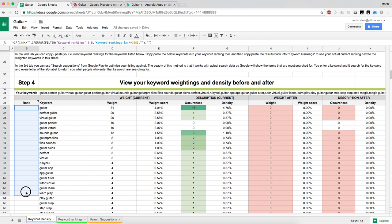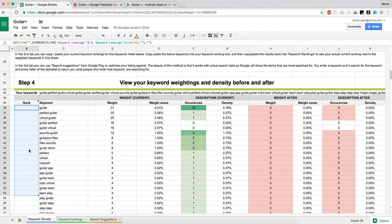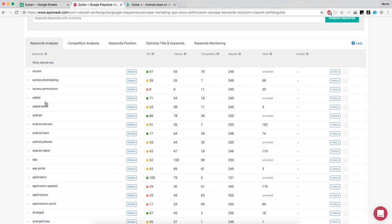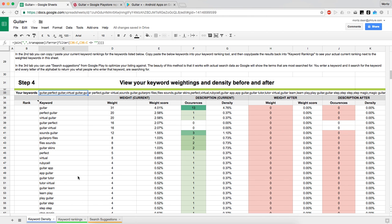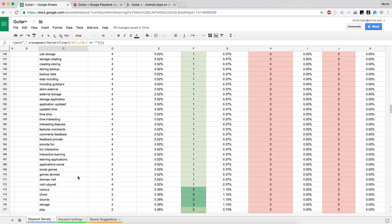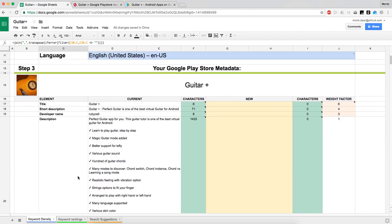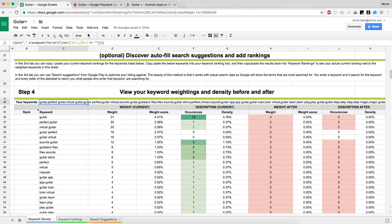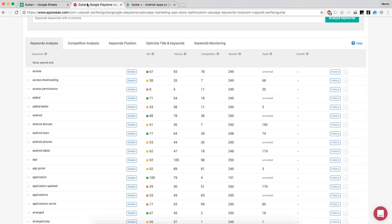The rank column is pretty empty right now — you'd have to pull that from one of the keyword tracking tools you use. Today I'm going to use App Tweak to do this. I imported all the keywords from here into App Tweak and pulled their rank.